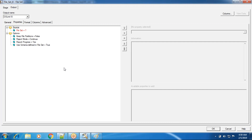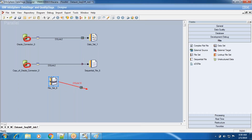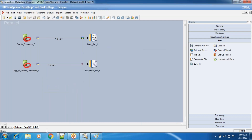I need to correct something. File set is also like sequential file — it uses import and export operators, not copy operator. I'm sorry for the incorrect information. Dataset uses copy operator; file set uses import and export like sequential file. So this is the major difference between sequential file and dataset.